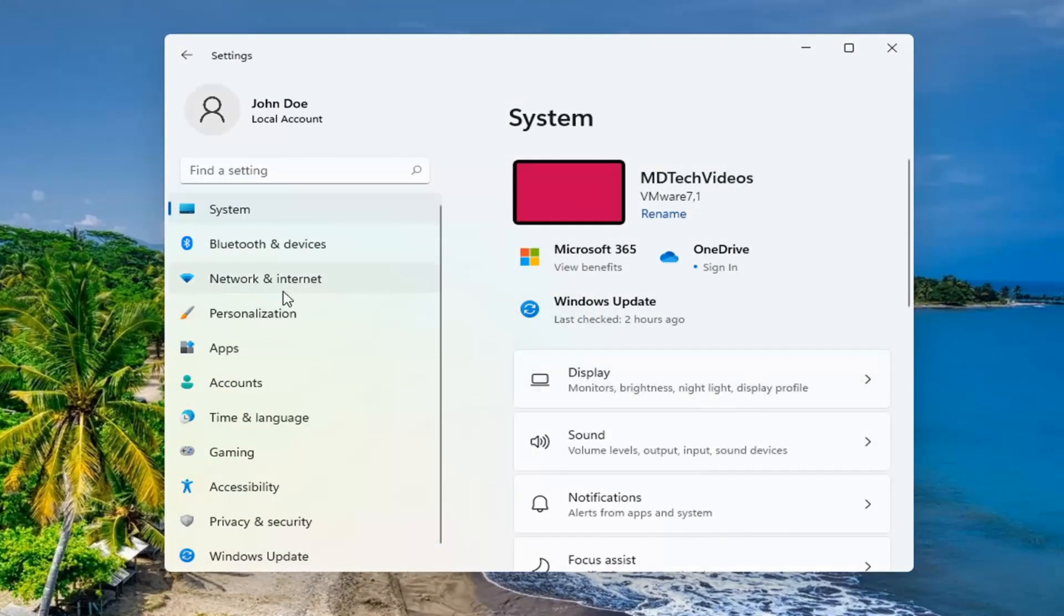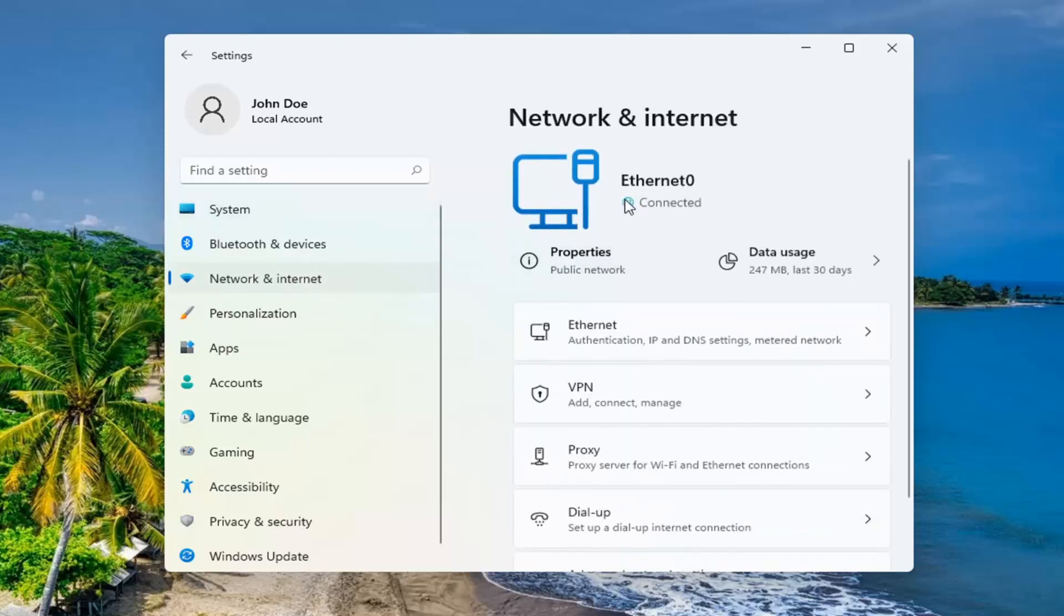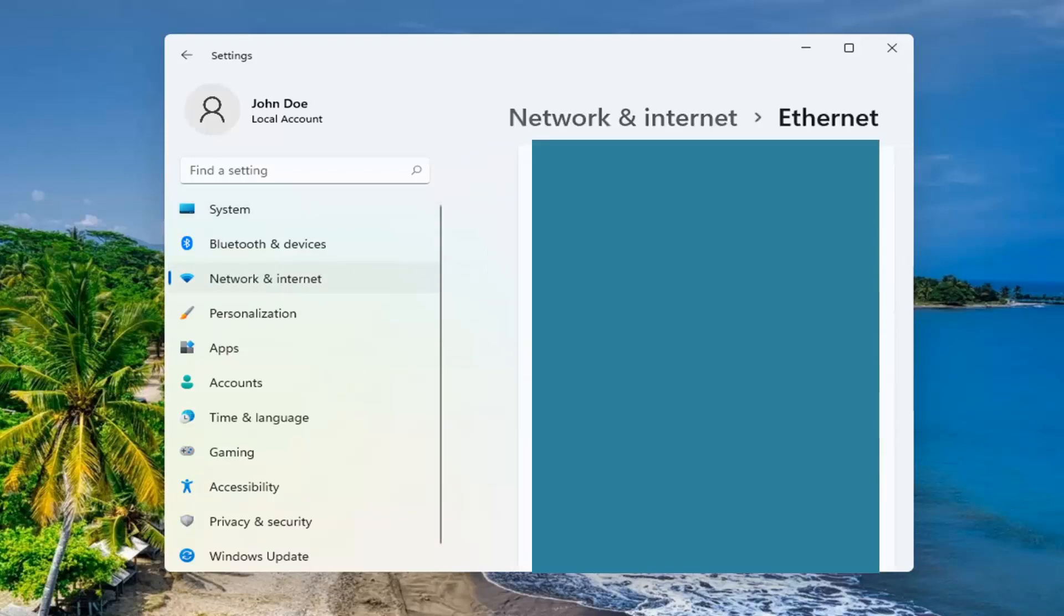You want to select Network and Internet on the left side. And then underneath your network here, go ahead and select Properties. So I'm going to blur this out, but if you scroll down underneath IPv4 address, it should have your IP address listed right under there.